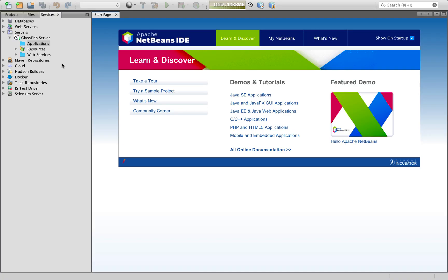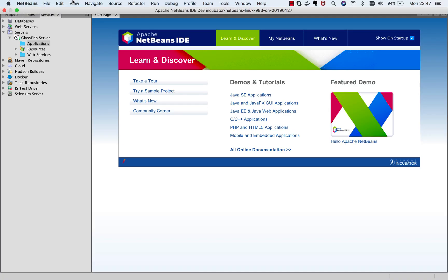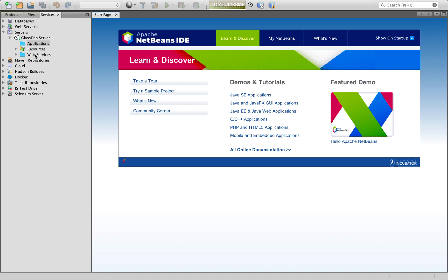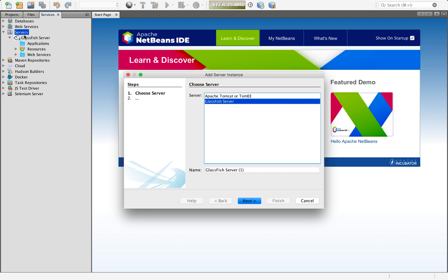Here I am inside that distribution of NetBeans. This is the latest daily build. You can see that I have started up GlassFish, which I am able to do because I can add a server here, and for the first time, these two are now available in an official Apache NetBeans build.